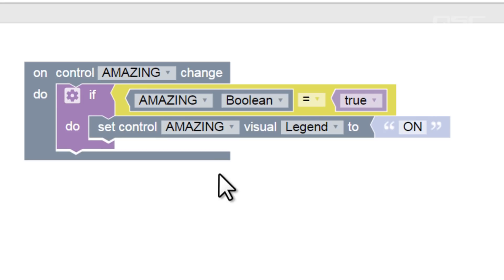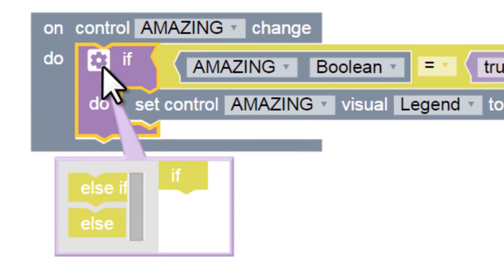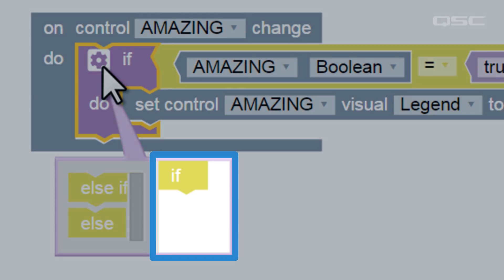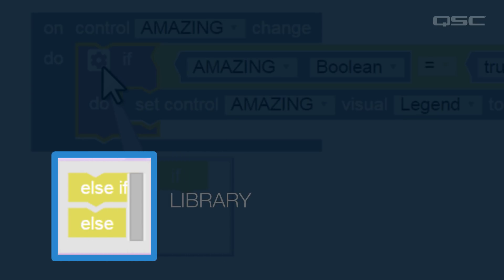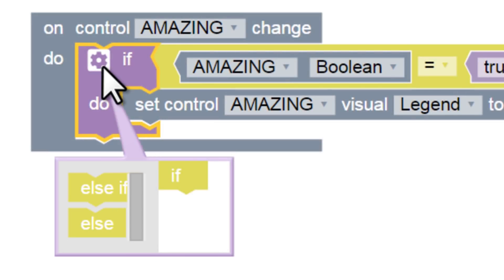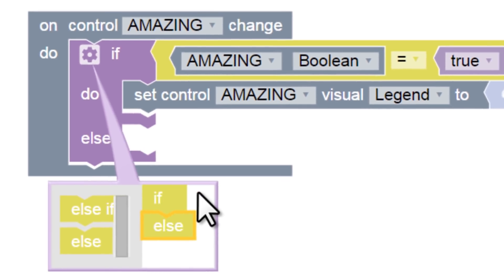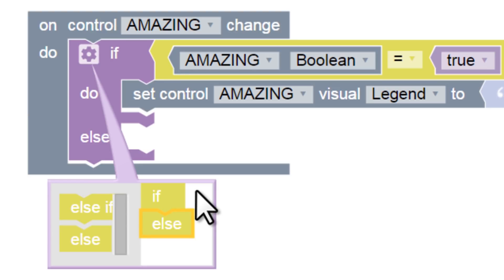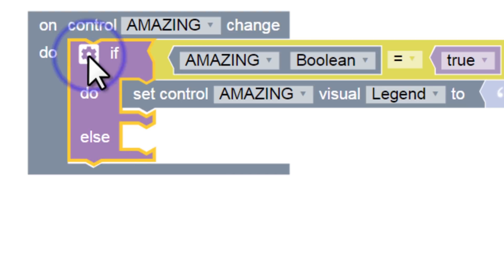To fix this, we'll have to use that cog icon we saw earlier. Certain blocks like this one have customizable configurations. This little window that pops up is sort of a miniature version of the block controller interface. On the right is our block, and on the left is the library of possible things we can add to that block. Let's drag a new option into our block, the else option. When we add the else in this configuration window, we can see that the block itself has changed in the main window. We now have a new area to add a second command.